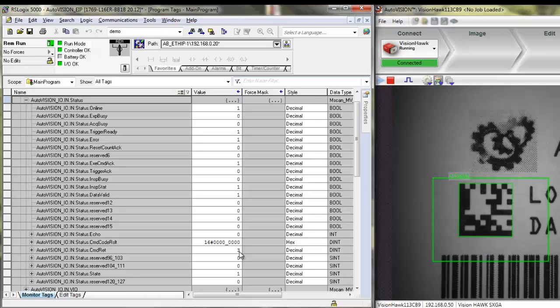This is how job change works using Ethernet IP on the VisionHawk smart camera.